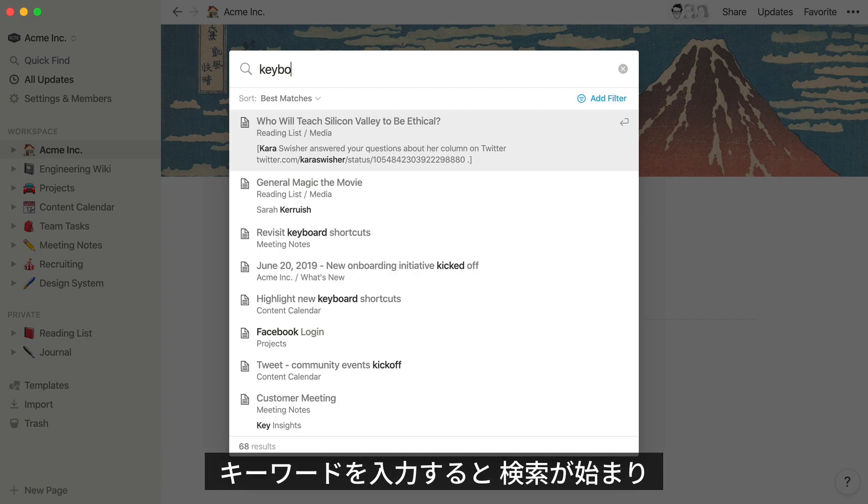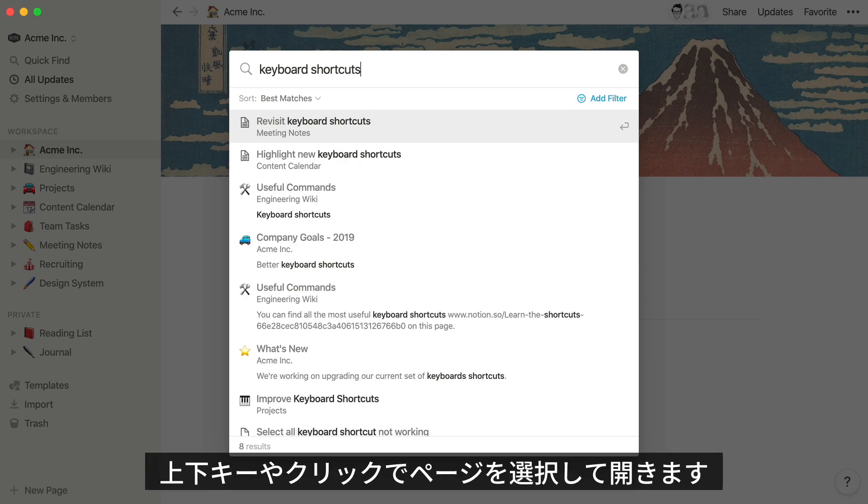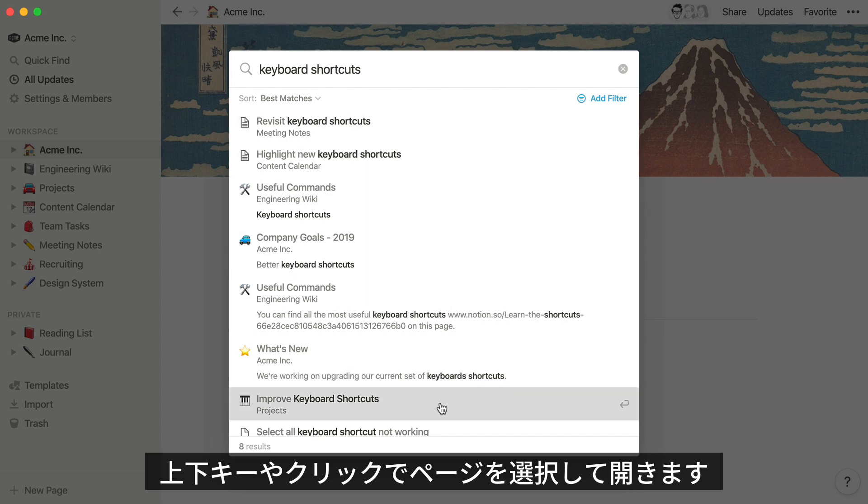Once you start typing, you'll see QuickFind start to bring up some search results. You can use the arrow keys on your keyboard to navigate these results, or just click on the desired page to go right there.